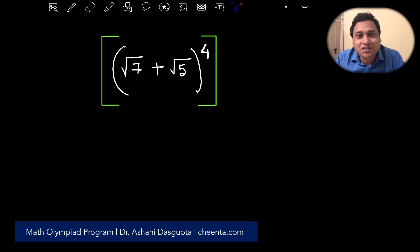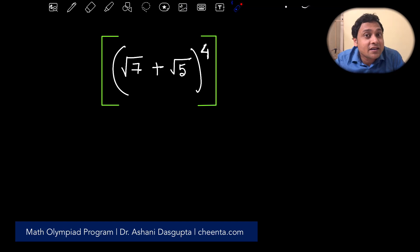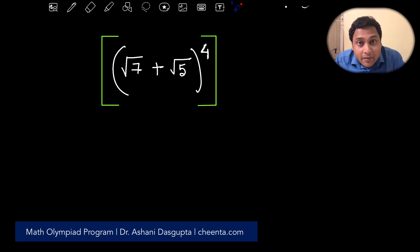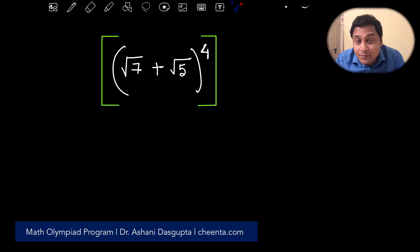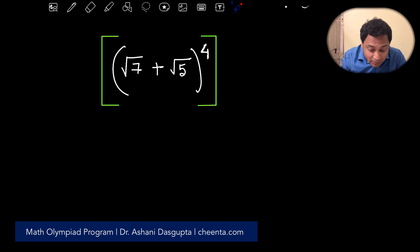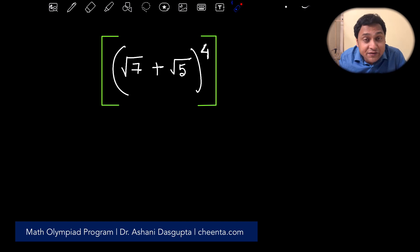Hello children, this is Oshini from Jinta.com. In this video we will learn about some Math Olympiad algebra. If you are preparing for IAQM, American Math Competition, Singapore Math Olympiad, or similar competitions, this type of problem will be very useful for you.